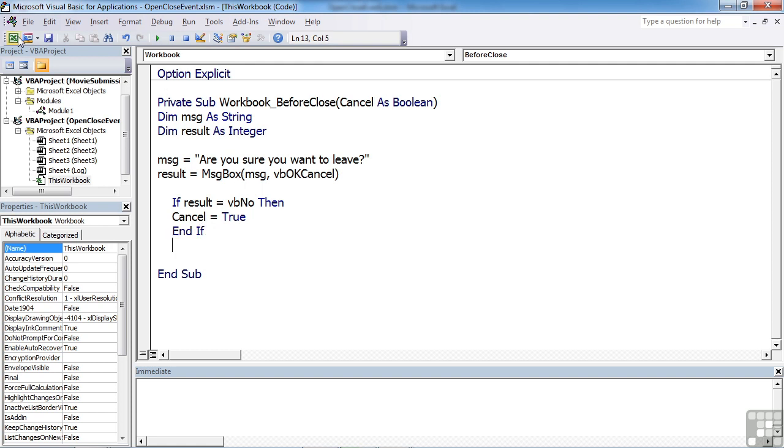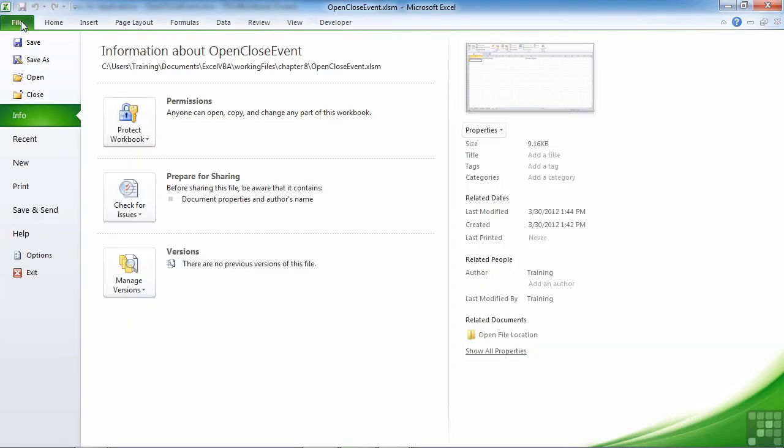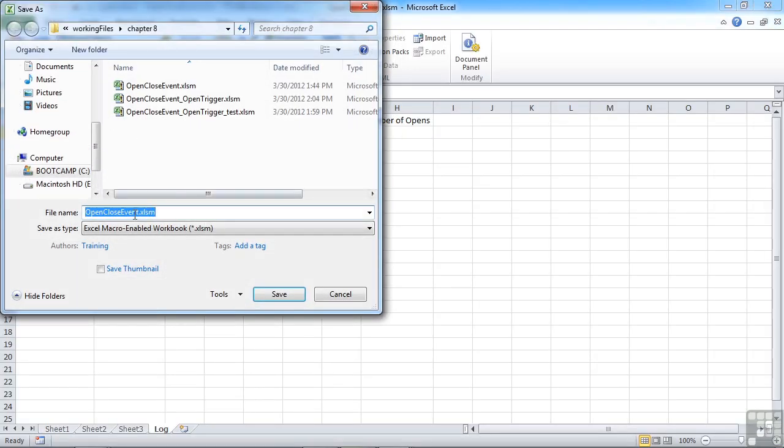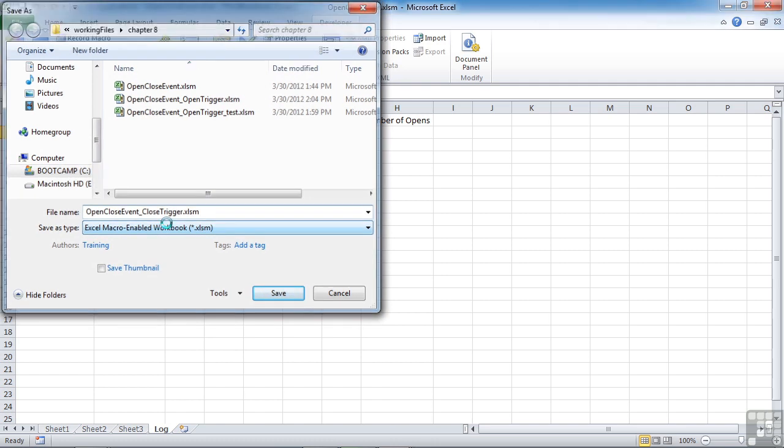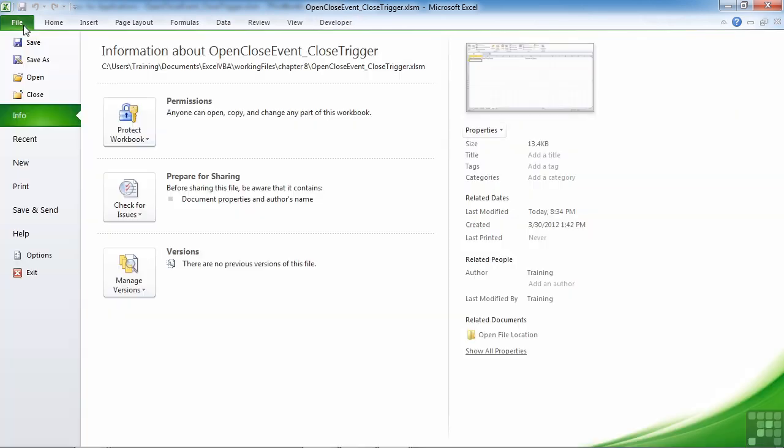If we then return back to Excel, let's do a save as so that we leave our original file intact and we'll call this open close event close trigger. And then we attempt to close the file.